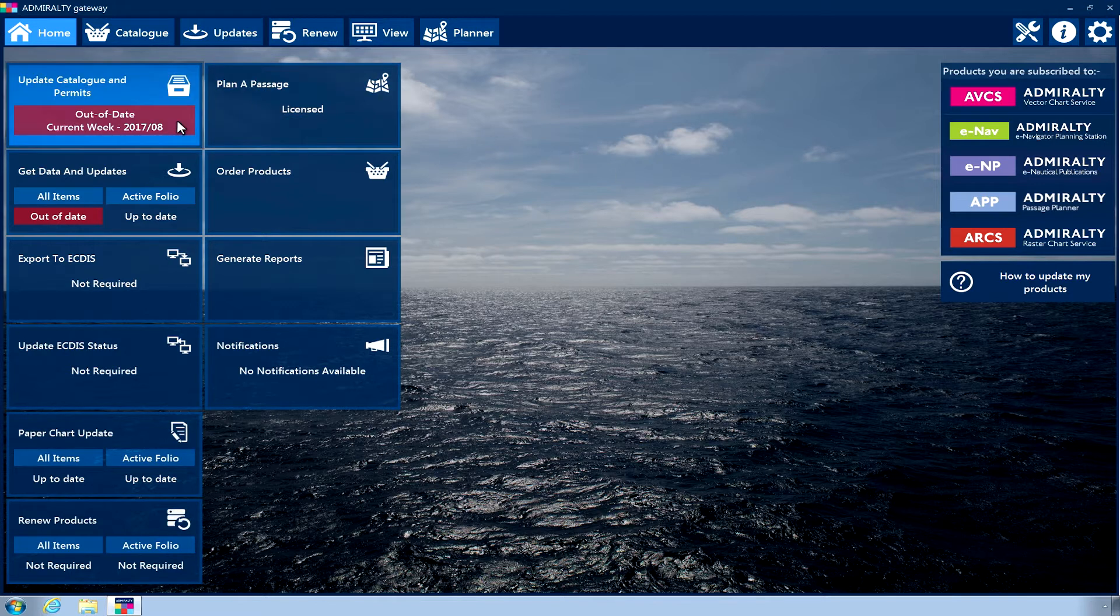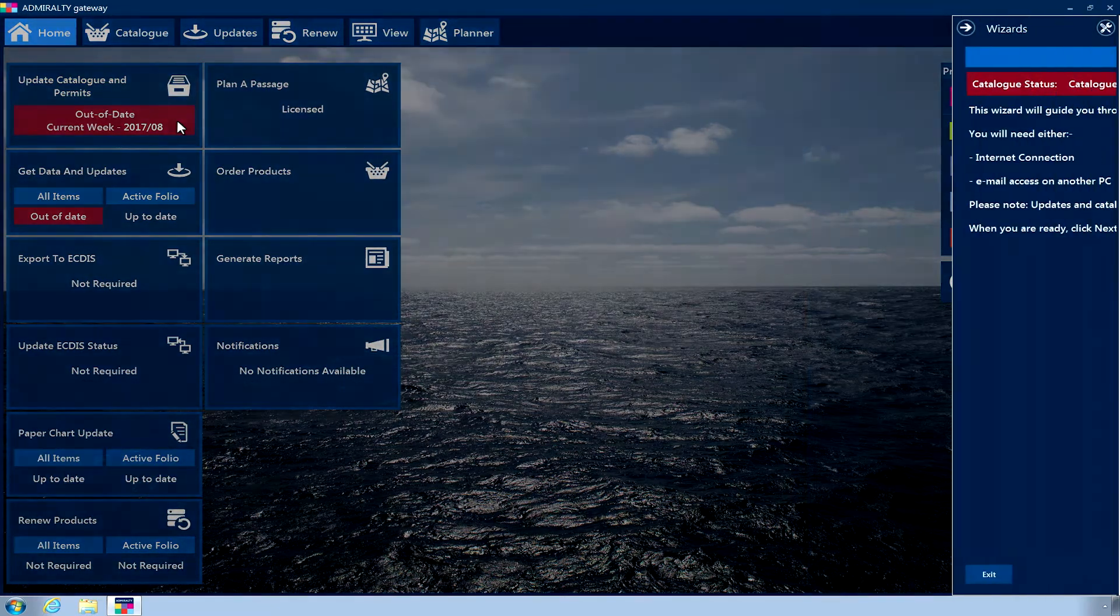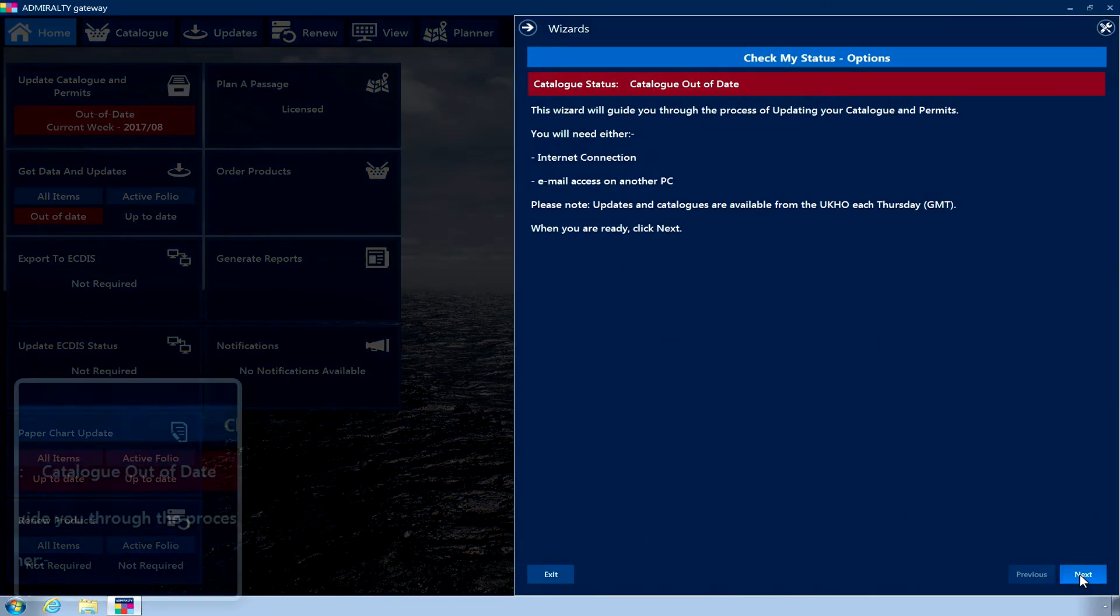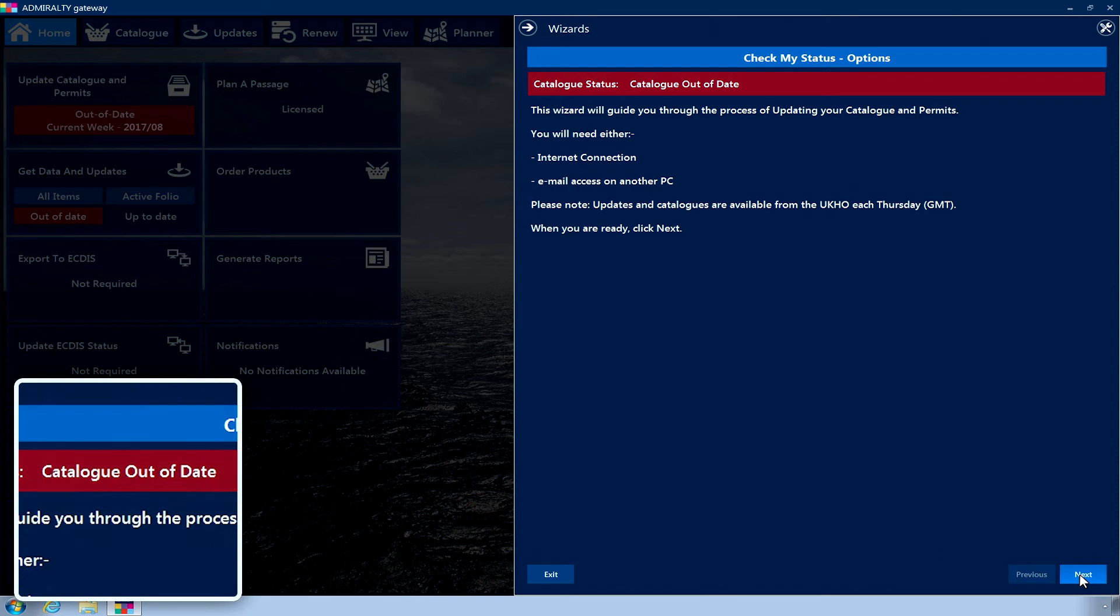Click on the Update Catalogue and Permits homepage tile. The screen that appears will show your current catalogue status at the top of the page.